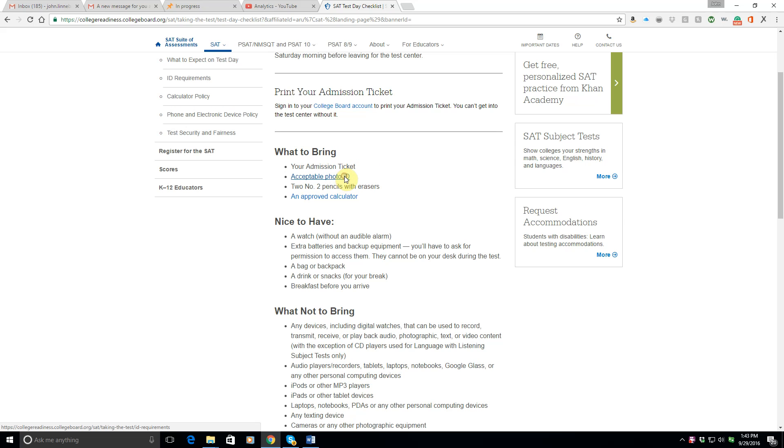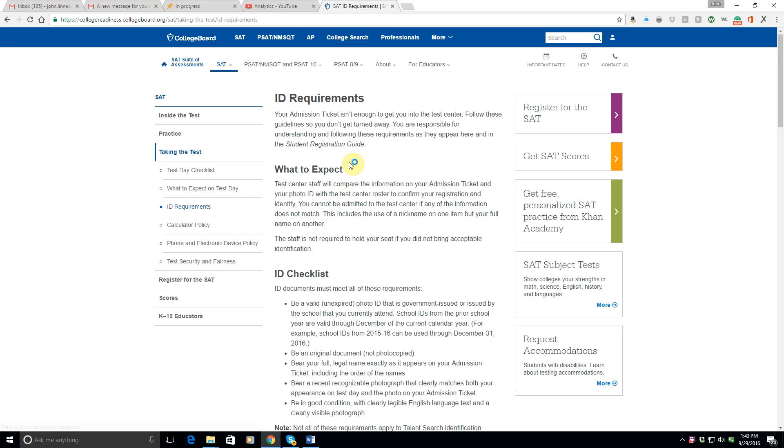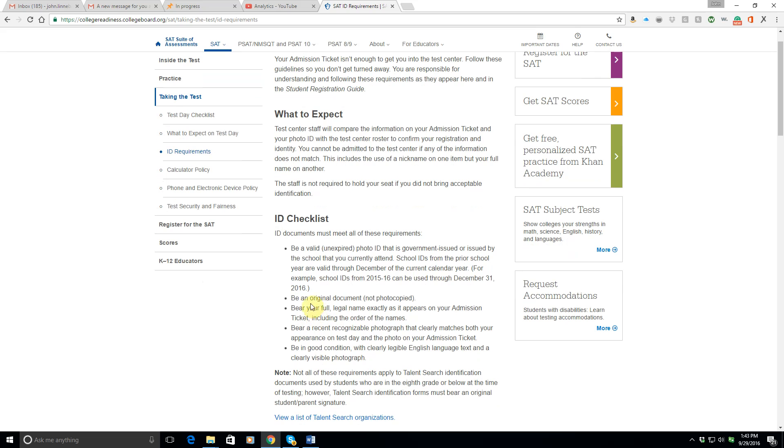Acceptable photo ID. Let's click on that. Okay, so they want you to bring an unexpired photo ID that's government issued or issued by your school. It has to be an original document and not photocopied. It should have your full legal name on it and should bear a recent recognizable photograph of you and be written in English and clearly legible.